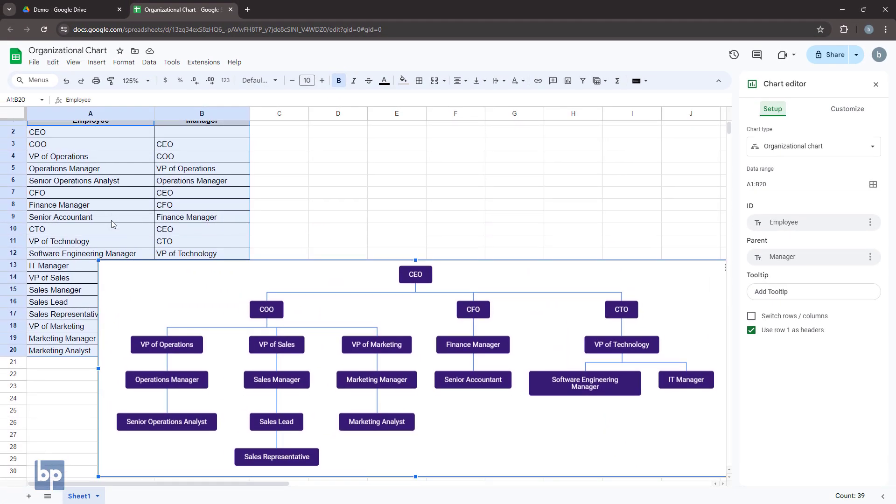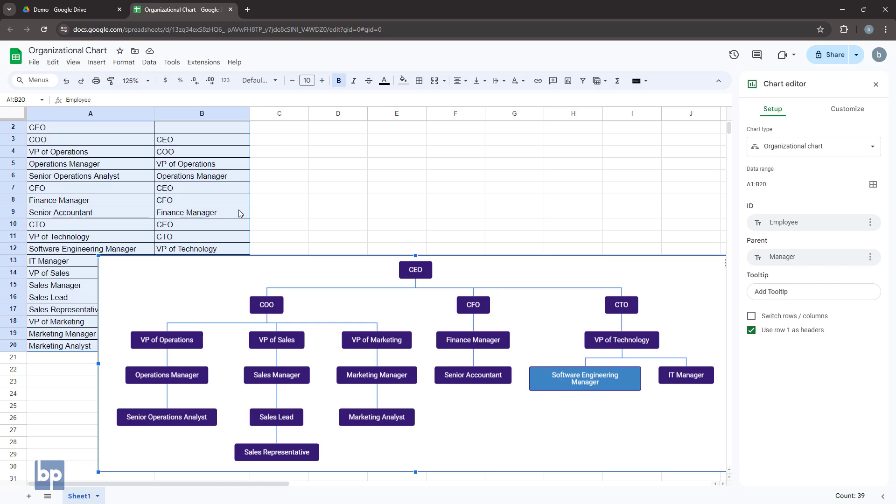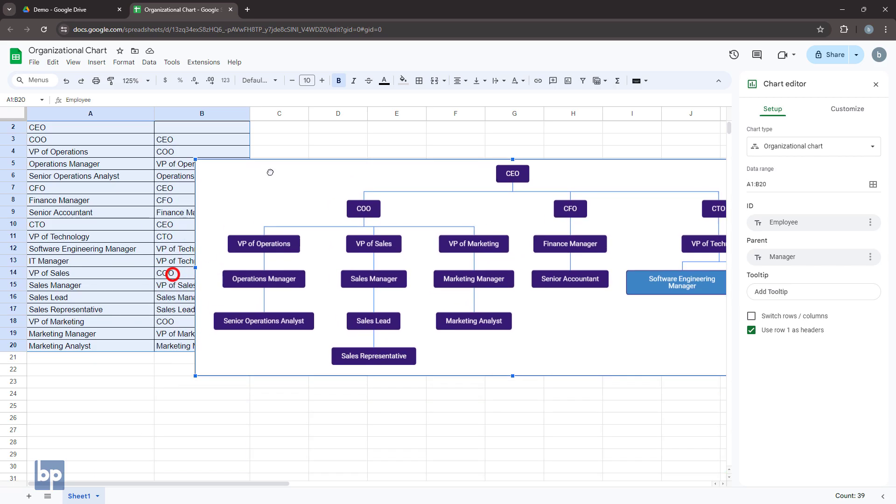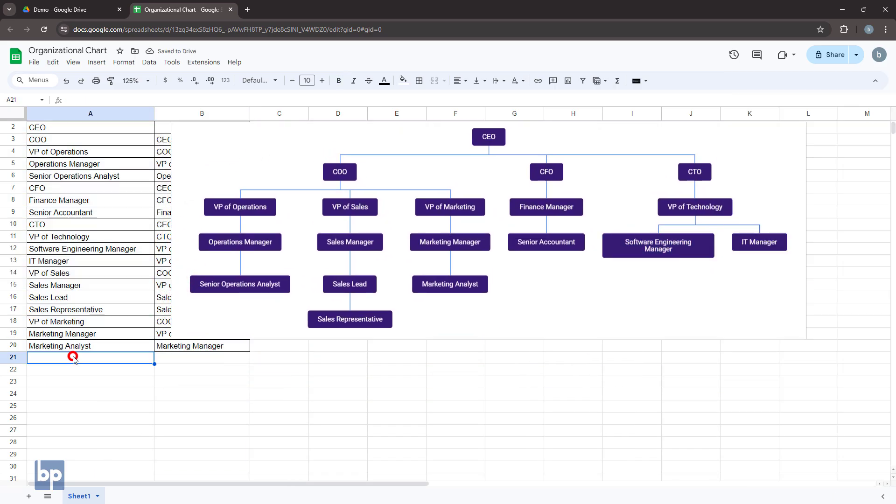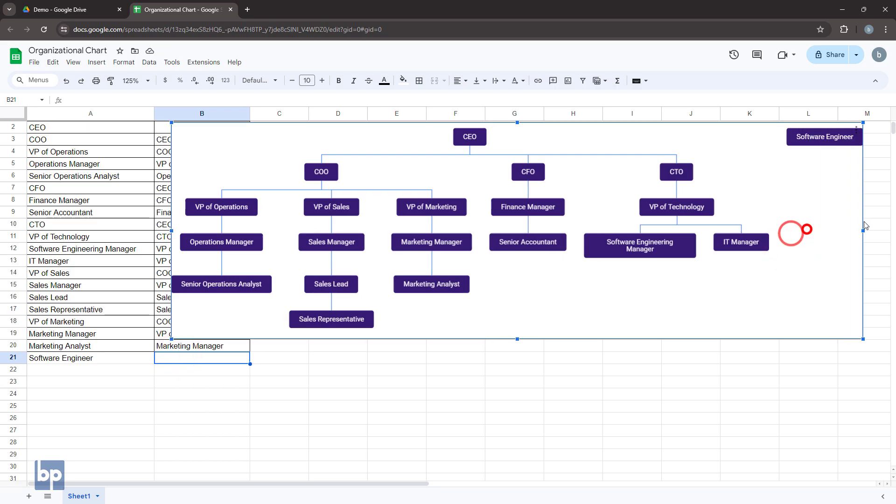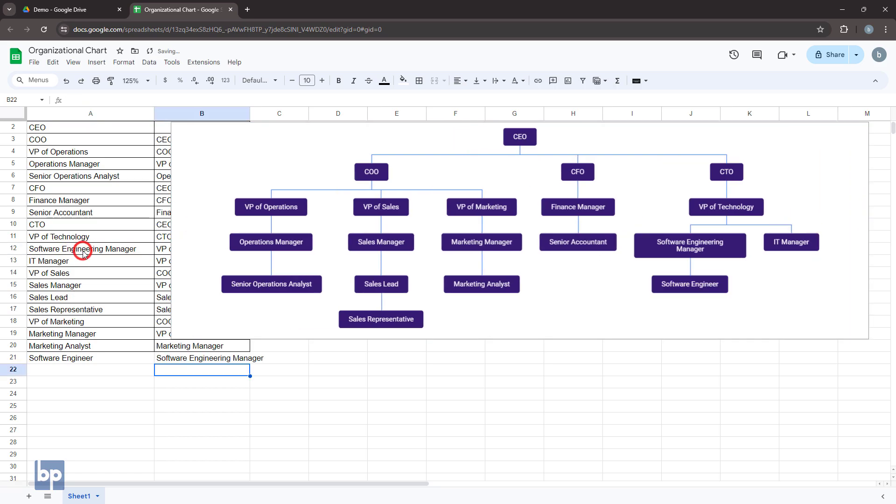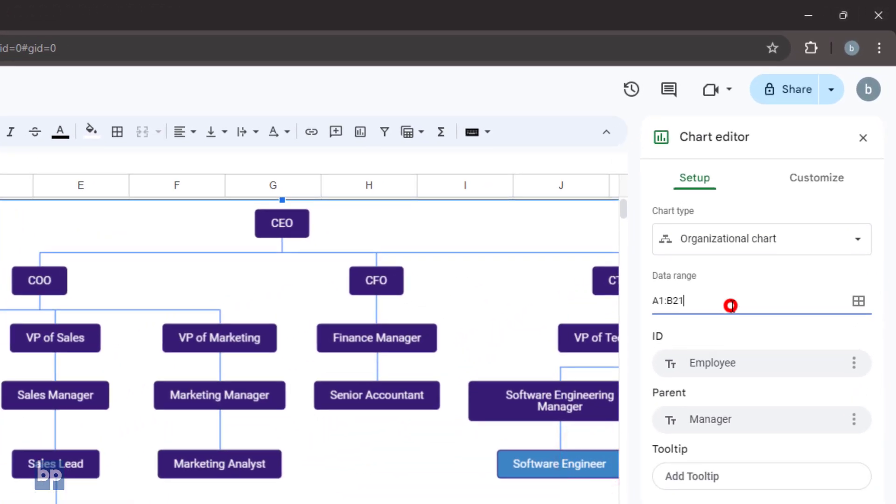You can easily make changes to the organizational chart by updating the data table. For example, add a new row to include a new employee in the chart. Assign the employee to a manager to position them correctly in the organizational chart. If the new employee is not showing in the chart, check that the data range is correct in the chart editor sidebar.